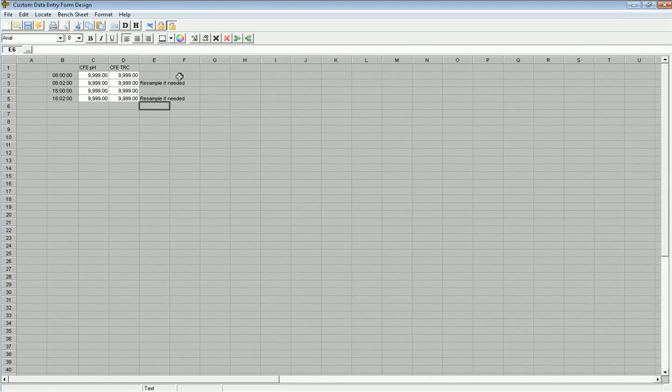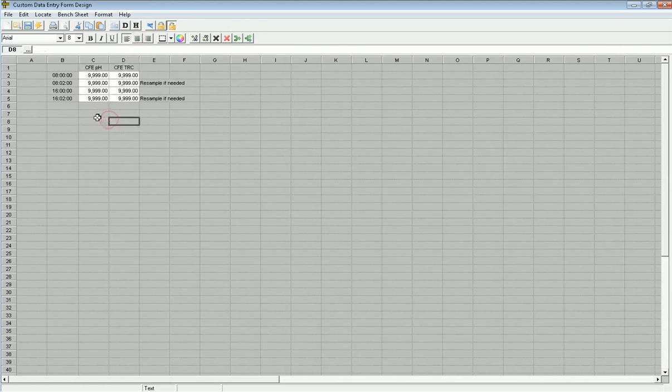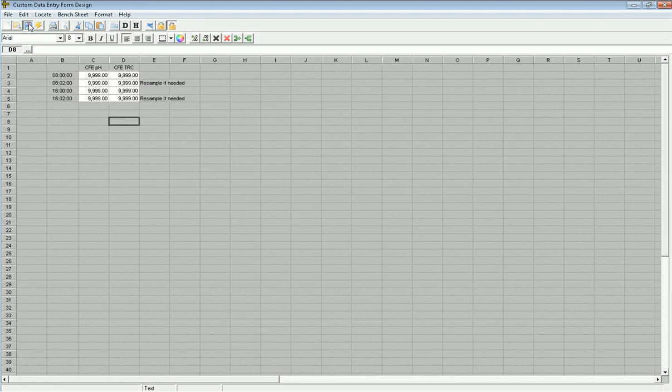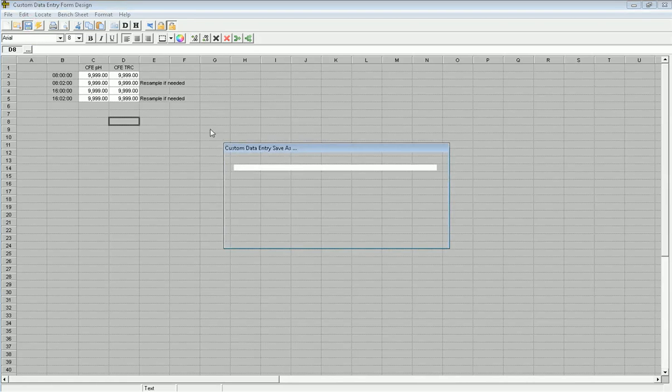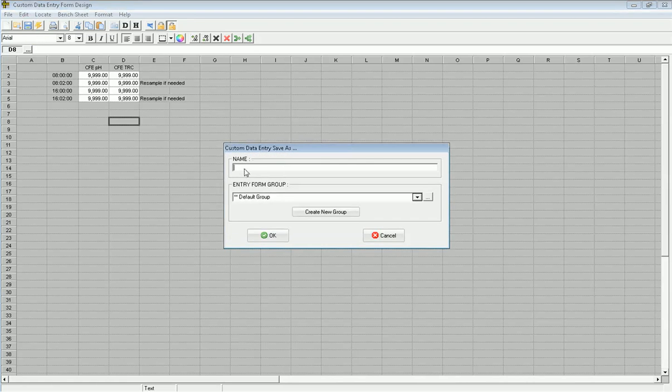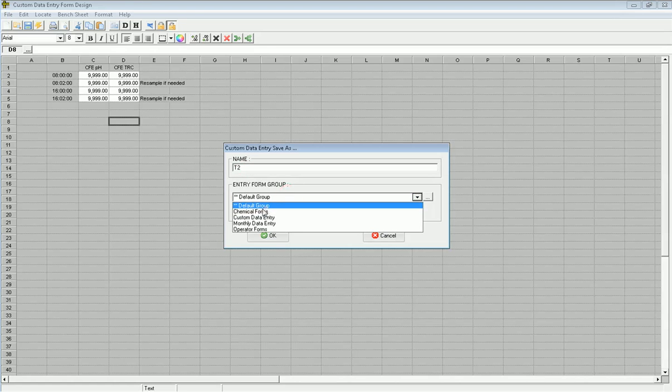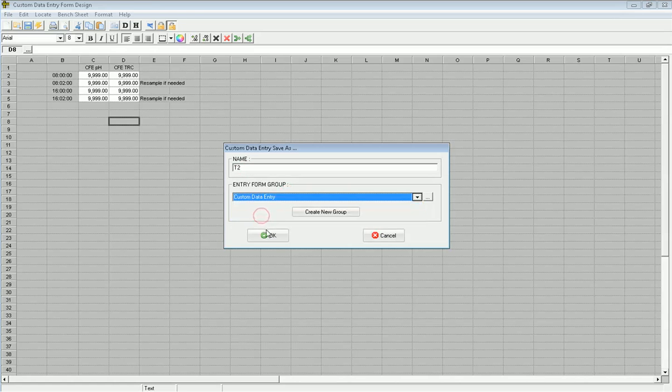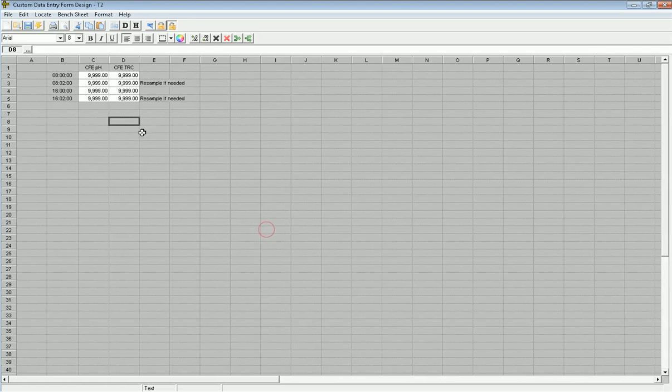So now I've designed what I would consider a very ugly form, but it's going to illustrate what we want to do. I would want to probably make this a little prettier, draw some borders, move it around, label stuff a.m. and p.m. sample. But in this case, we're just illustrating how this minutely data entry can work. So I'm going to go ahead and save this, and I'm going to give it a name of T2. I'm going to store it in custom data entry. Go ahead and click OK.